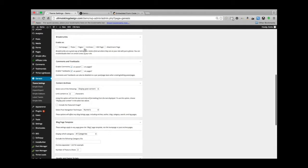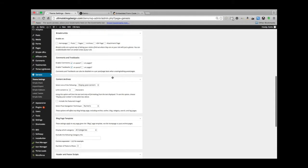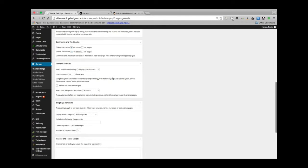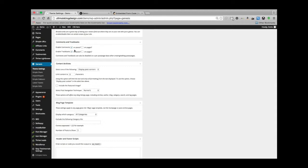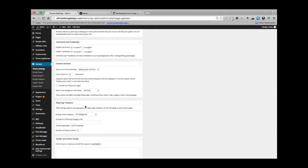Comments and trackbacks—this is pretty much where you are enabling comments. So right now it's just comments on and trackbacks on posts, but you can do those on pages as well if you'd like.